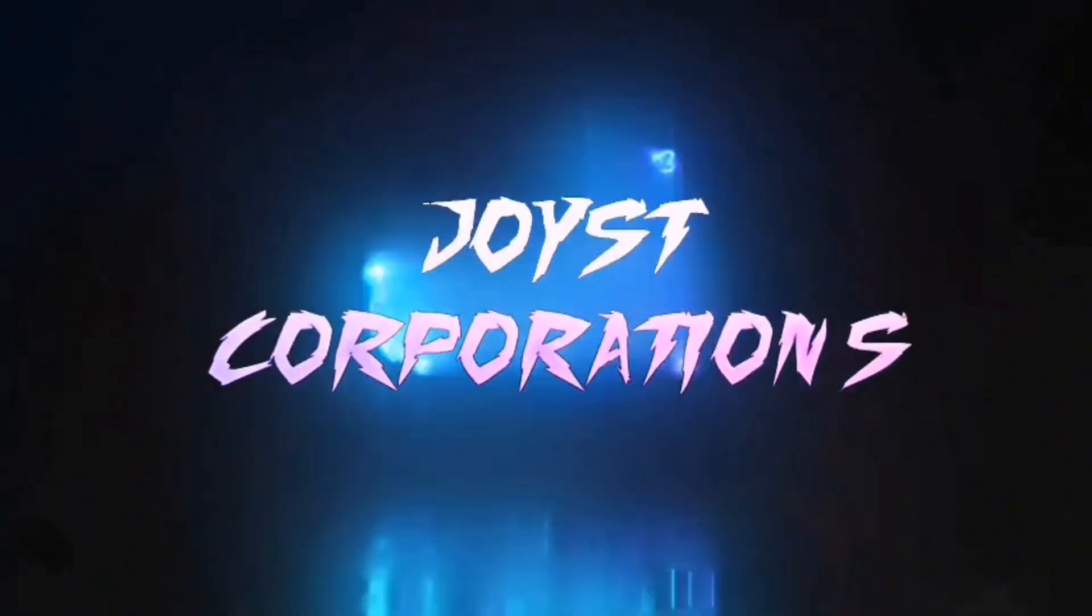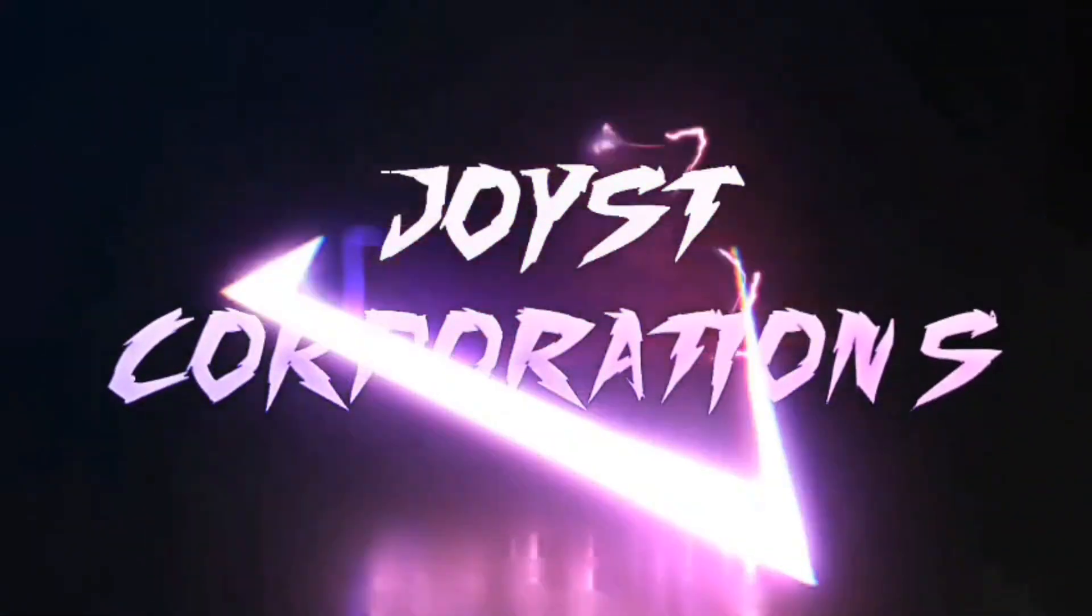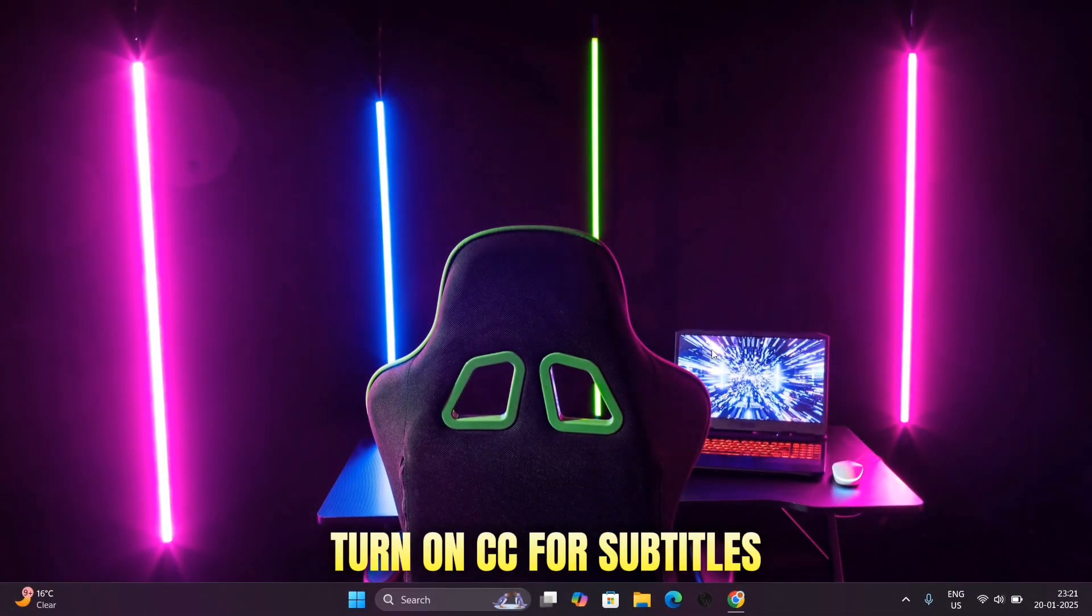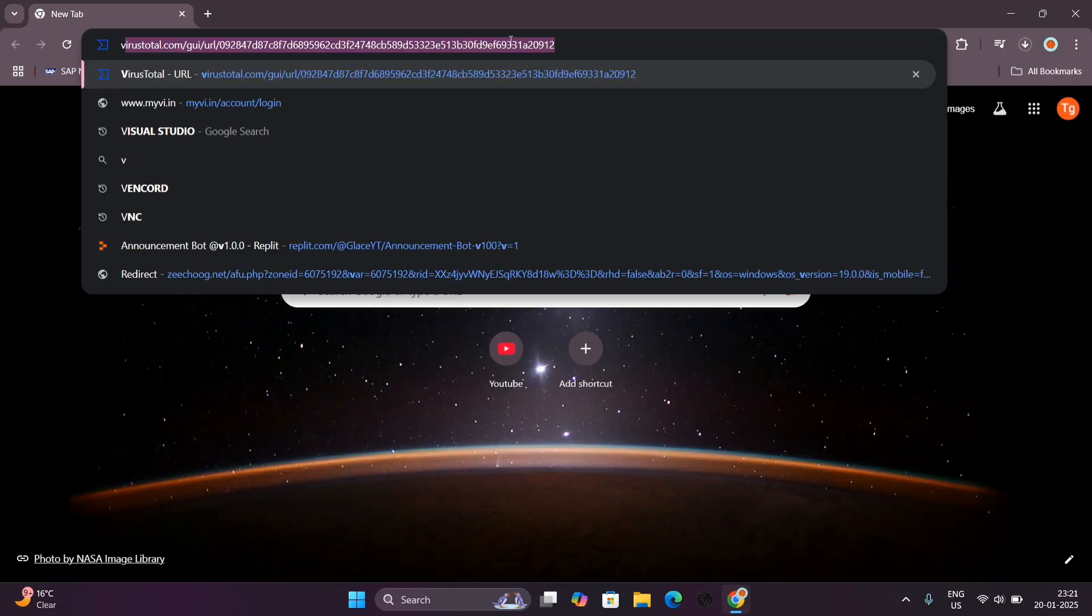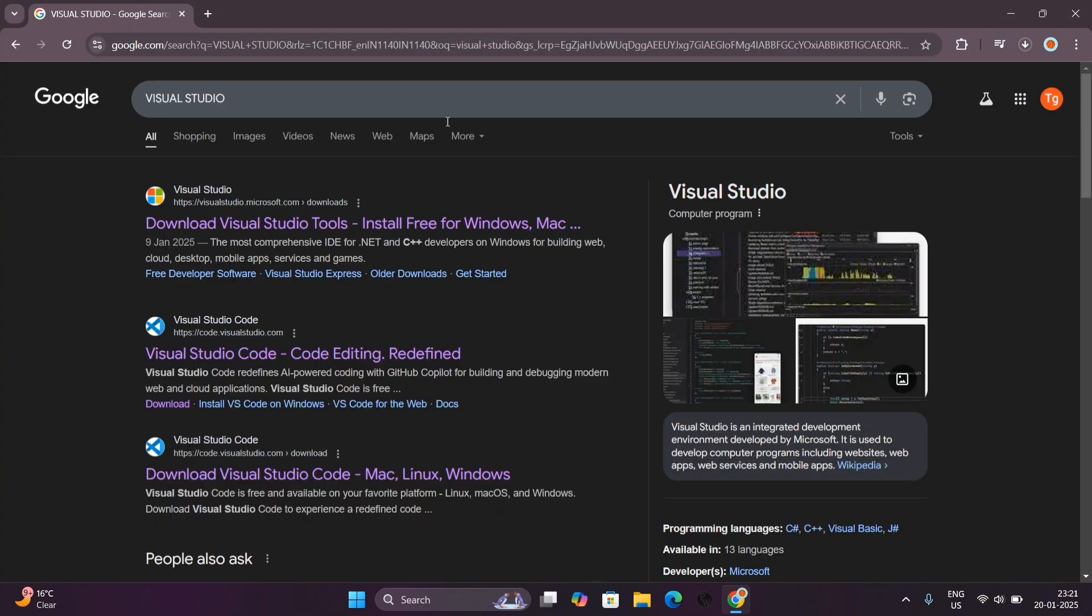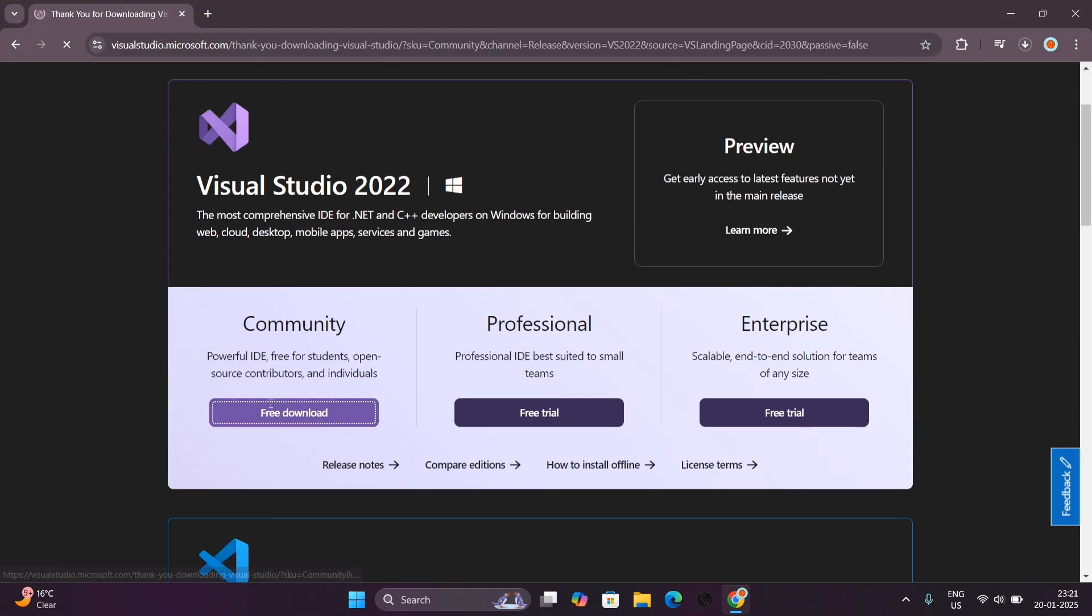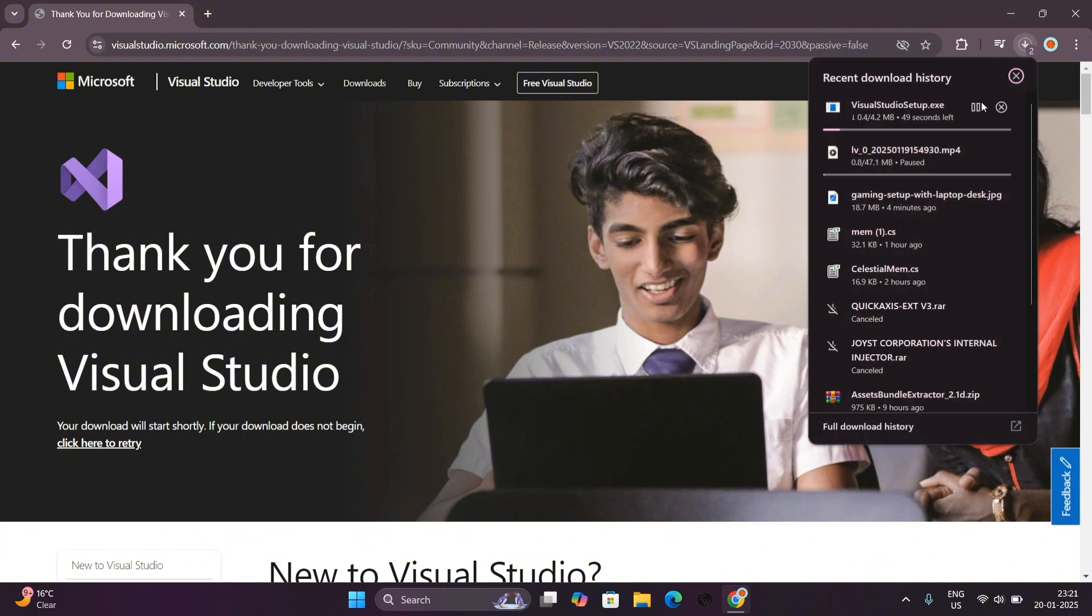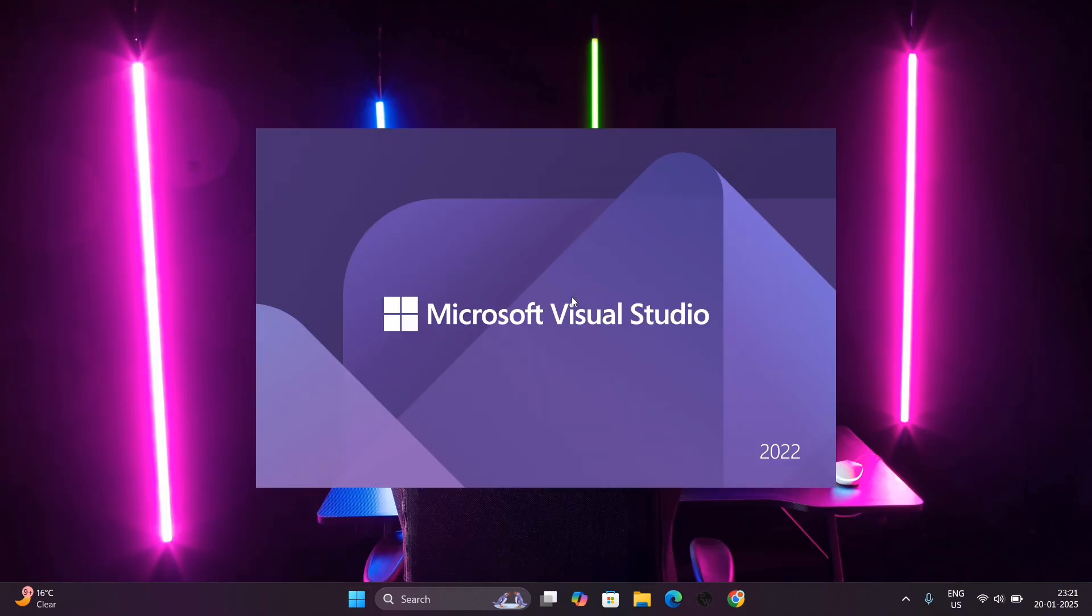First, download Visual Studio in any browser you like and open the first site and click on free download. After download, open Visual Studio.